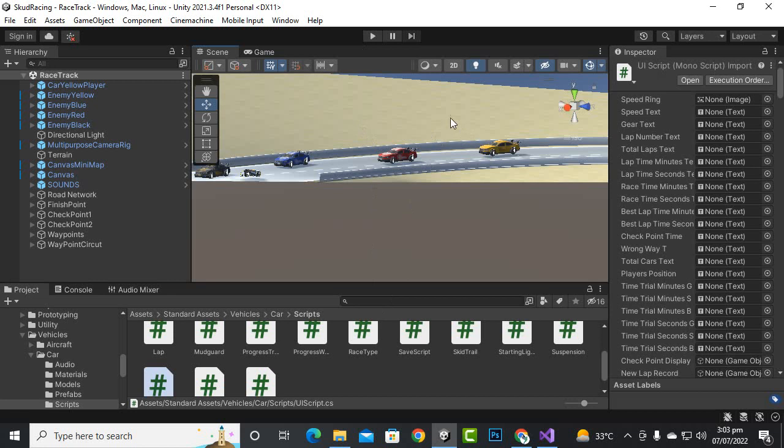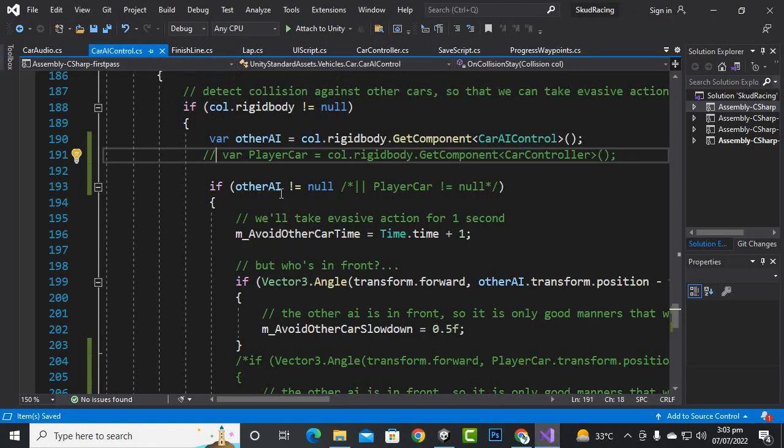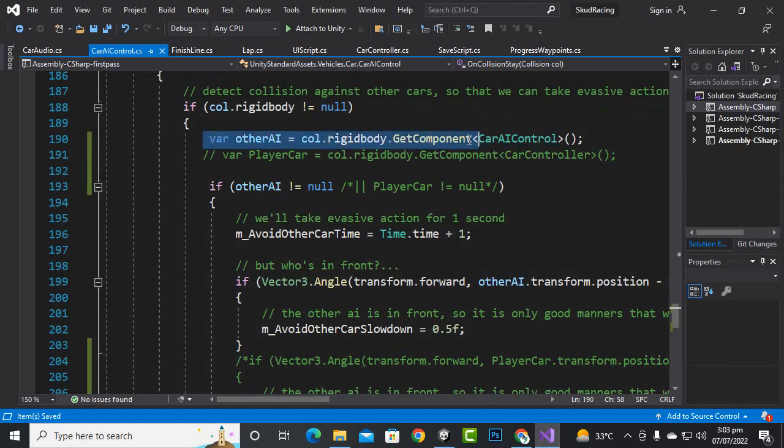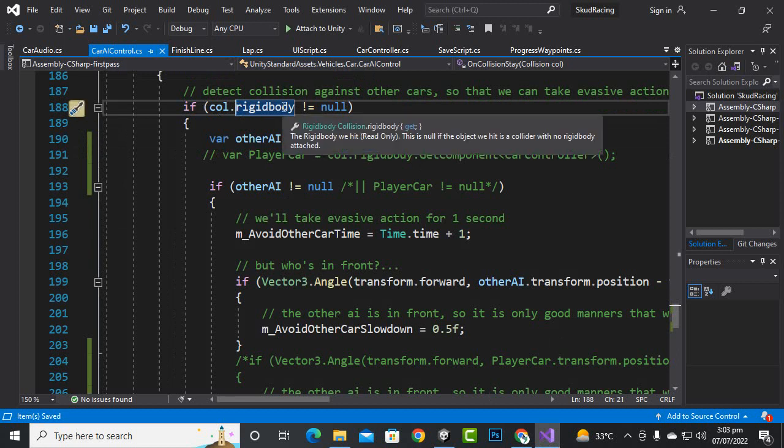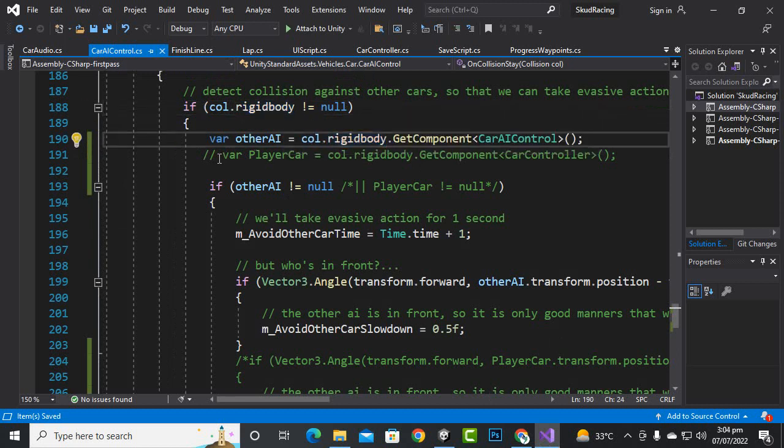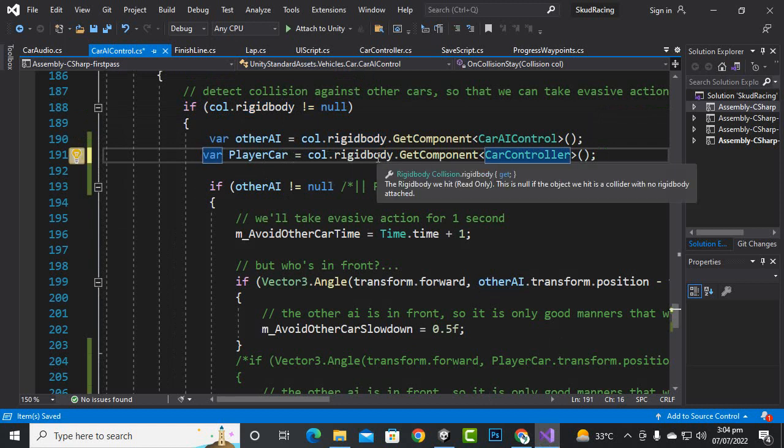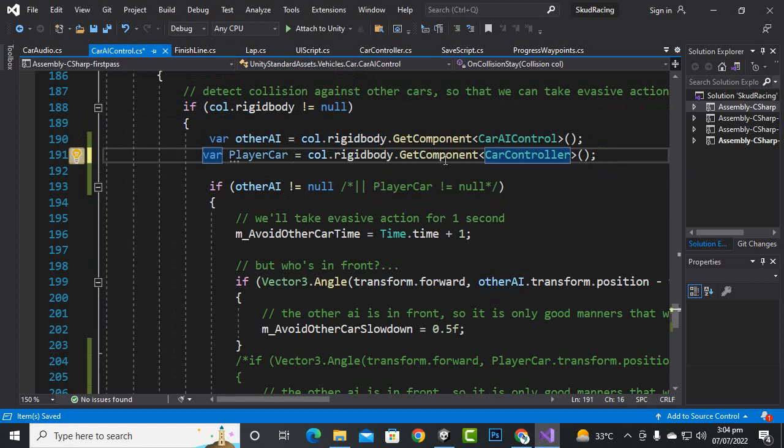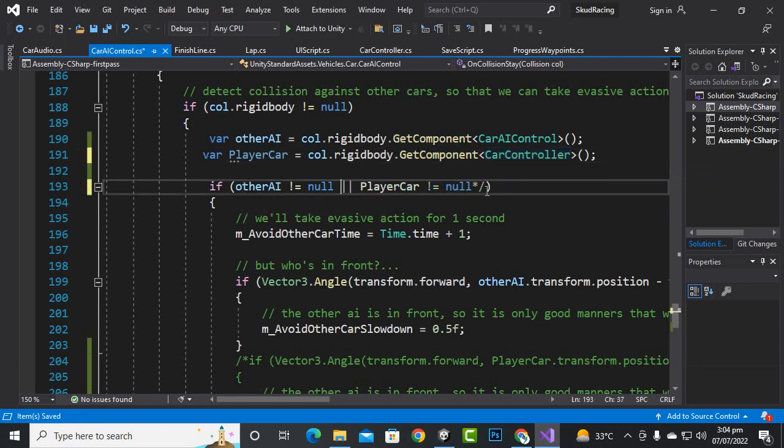We will just add AI nudging. Inside the car AI control script on line number 190, you will see this line of code where we are checking the collision with the rigid body. Here we will add this line of code: playerCar = collision.rigidbody.GetComponent<CarController>(). Then in the if statement we will add...